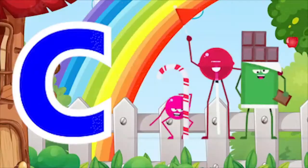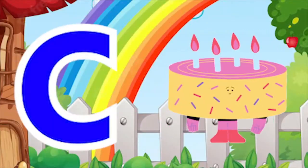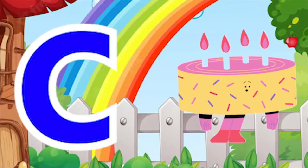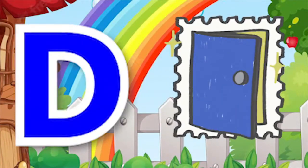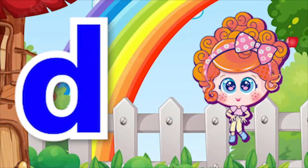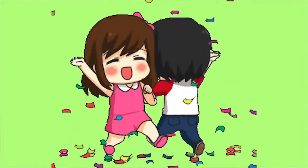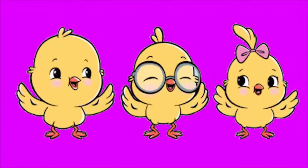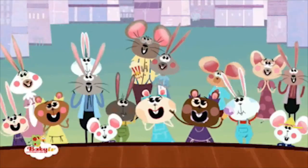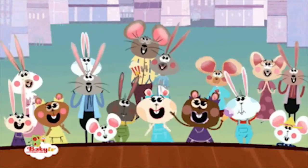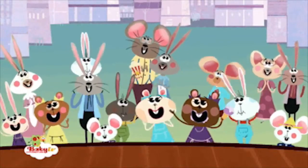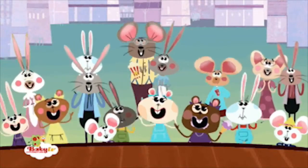C for Candy, C for Cake. D for Door, D for Dog. K, K, K. D, D, D.